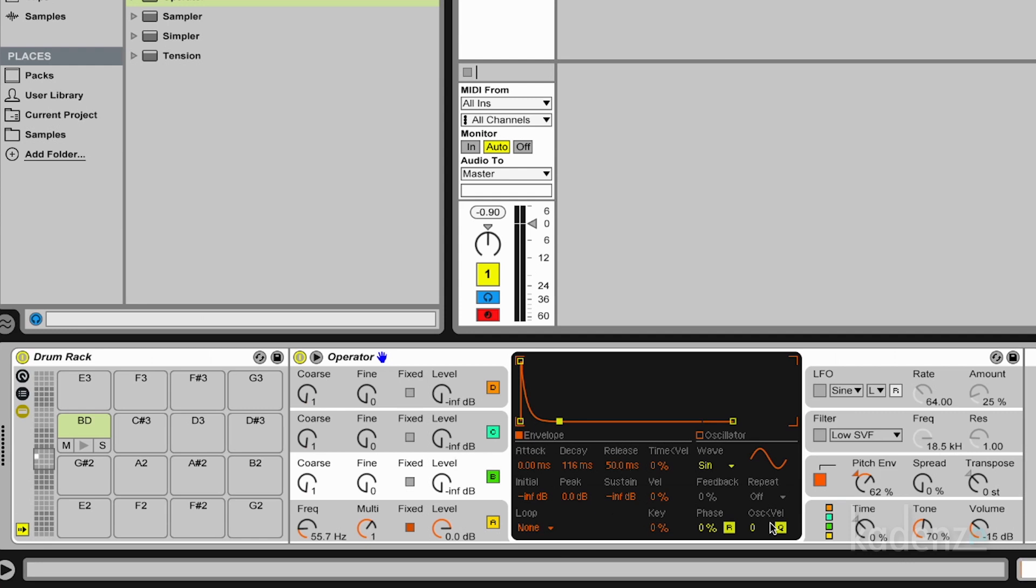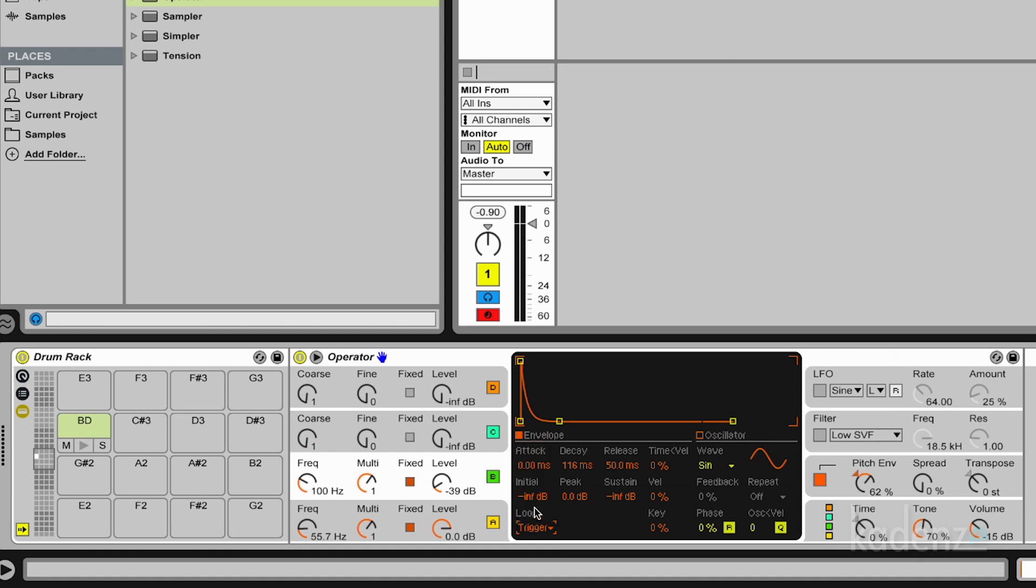Basically we use the second oscillator in the Operator to modulate the first one with an even shorter envelope. Also setting to Trigger. And we see what happens.